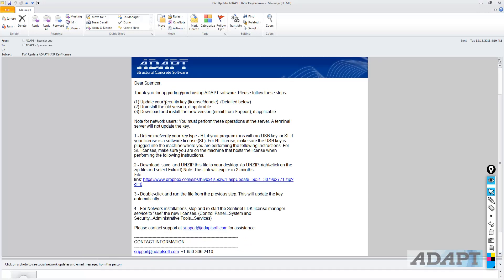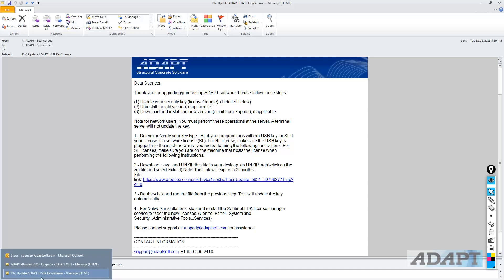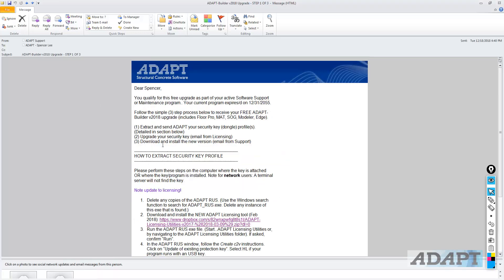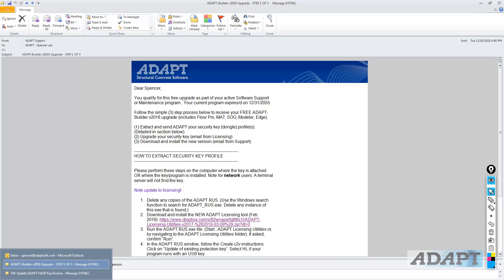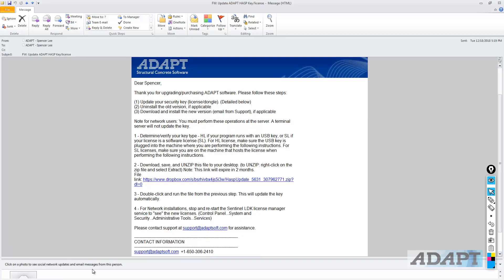So we're going to update our security key. It's either a soft license or a dongle. We want to uninstall the old version of the program and then install, download, and install the new version. And these two steps here really encompass step three, download and install the new version in the general procedure. So let's go back to this email.